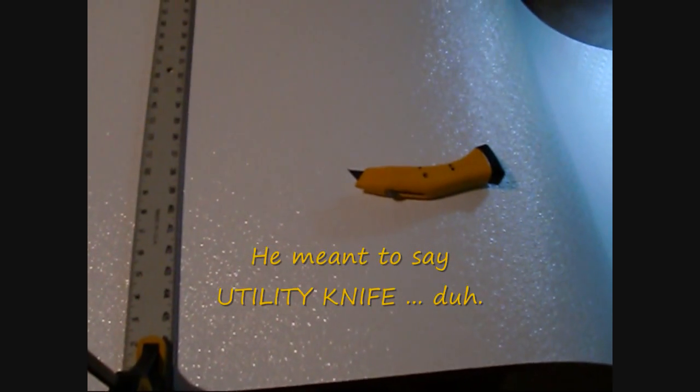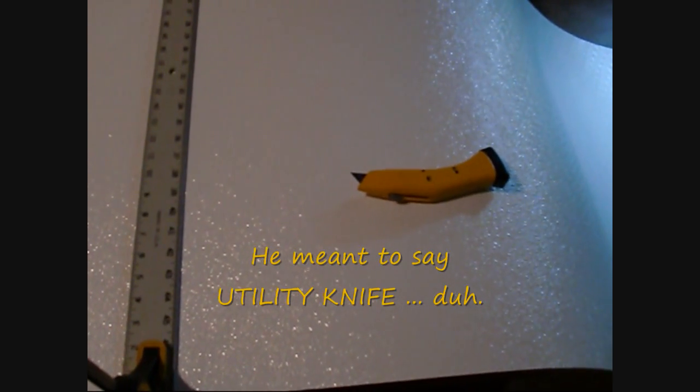I got this straight edge clamped down both ends, and I'm about to use my X-Acto knife to make the cut.